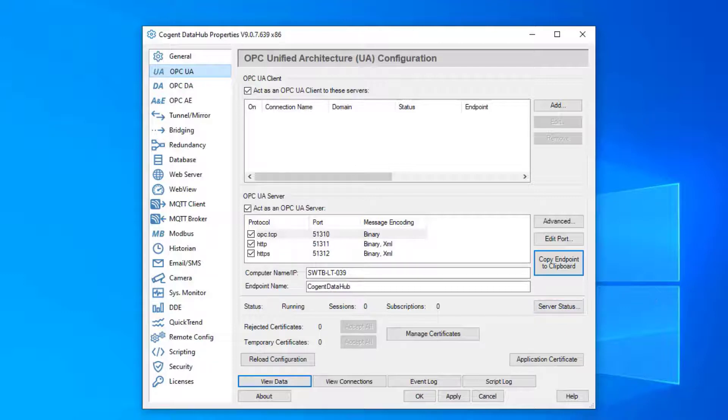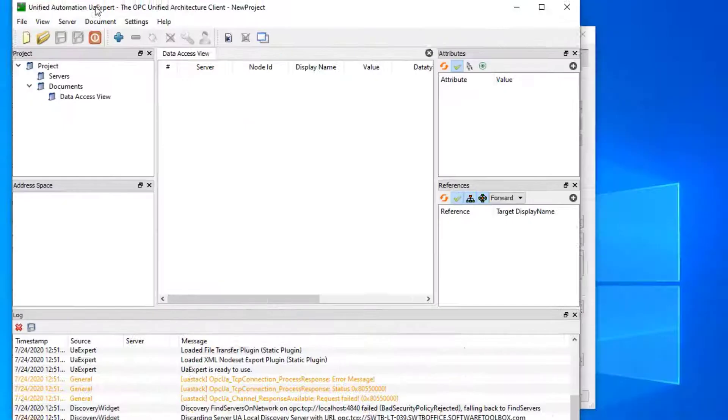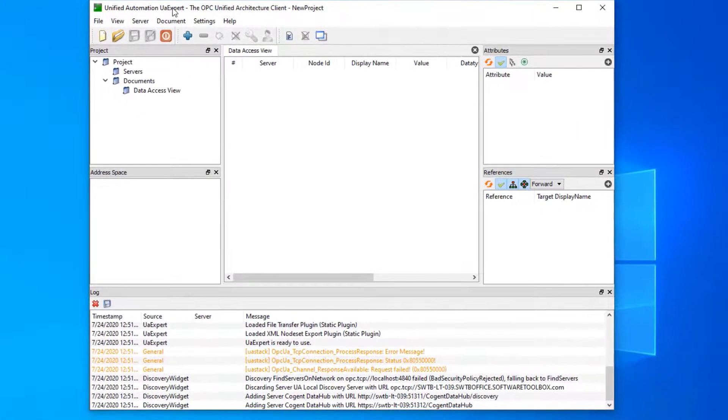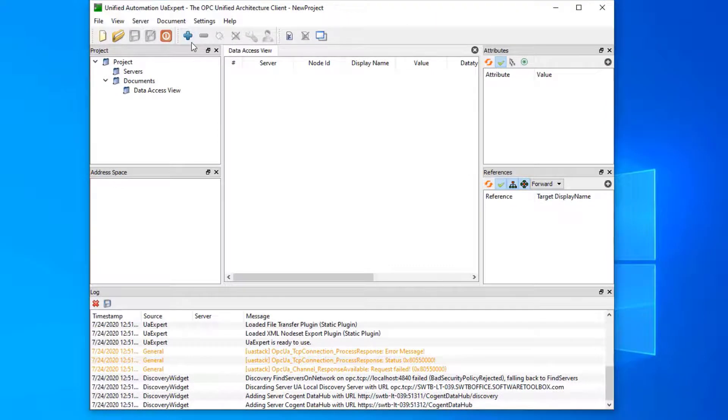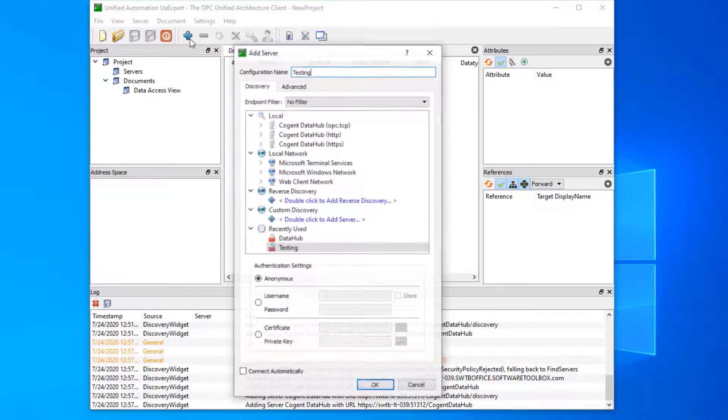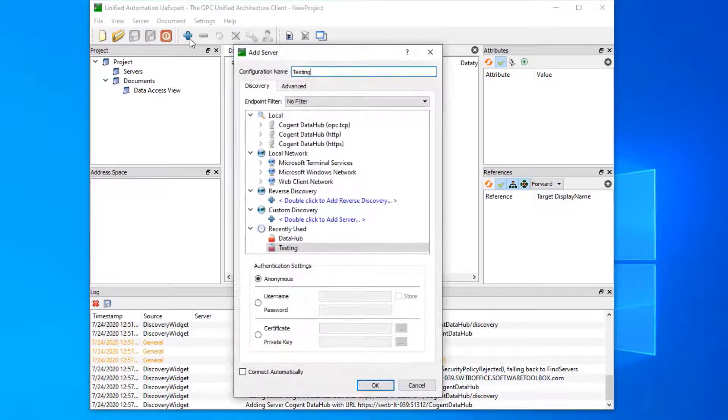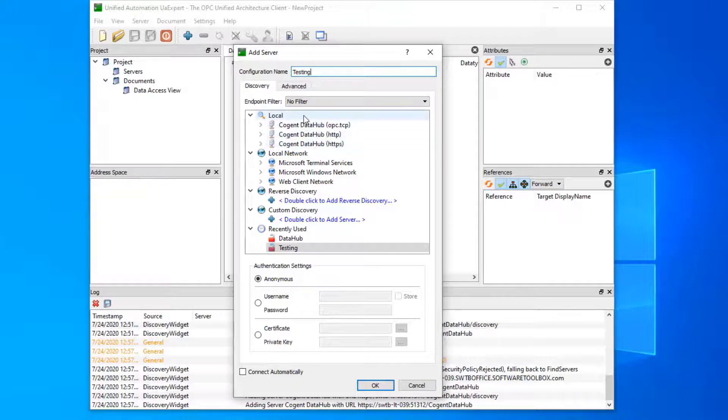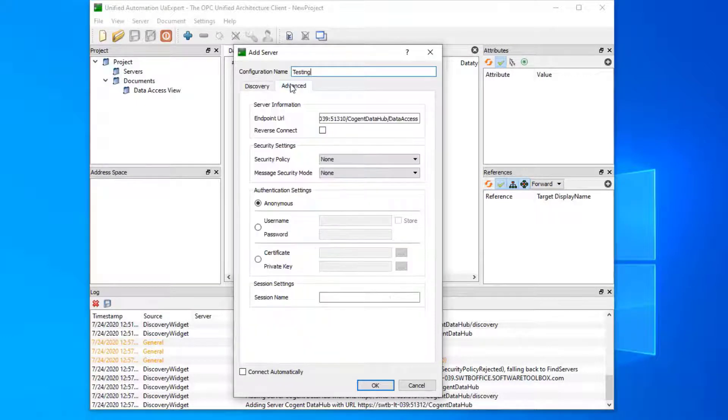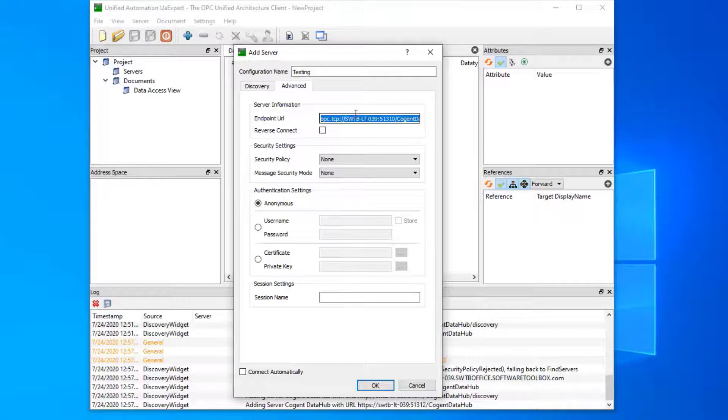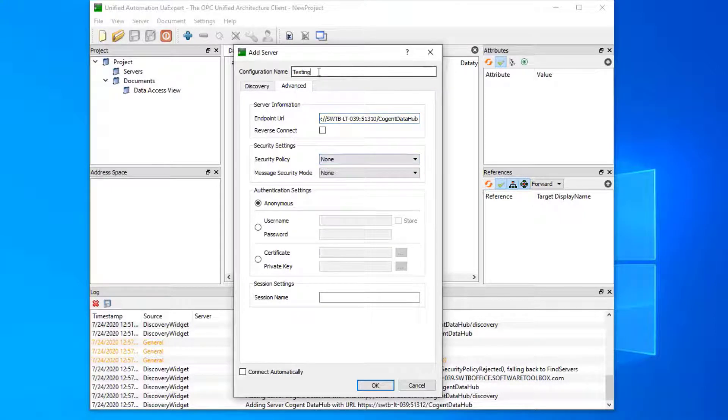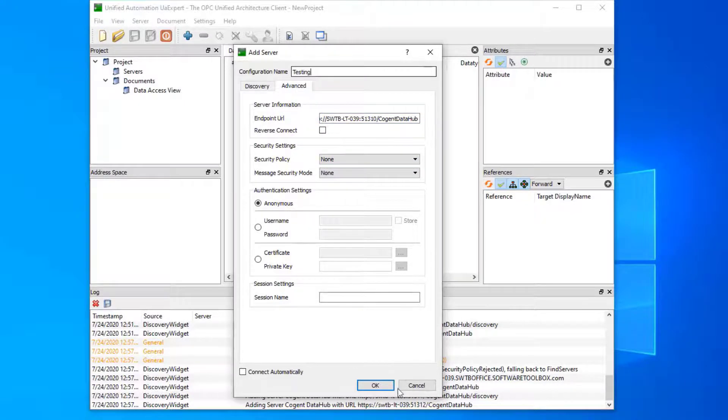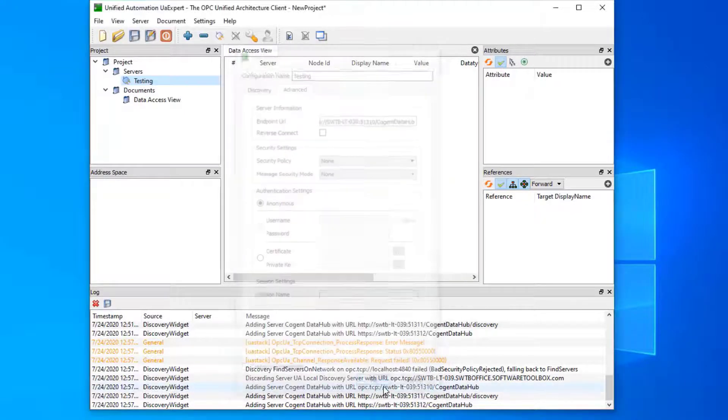So let's open up our OPC client. This is the UA expert. I'm going to add a new connection to this data hub. You can see here we have the data hub listed already. We're going to add it manually. If we paste this in here, we're going to use security none. We'll call our configuration name 'testing' and we will click OK.